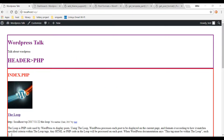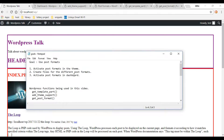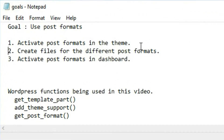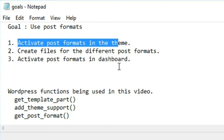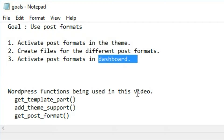Looking at our checklist: first we're going to go into the functions.php file and add a function we already used in a prior video to activate the post formats in our theme. Then we're going to create a couple of views — HTML files — that we can customize to look different than the original posts. Then we'll go into the dashboard, assign different formats to our individual posts, and test it.